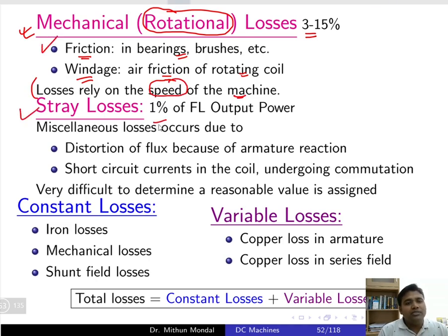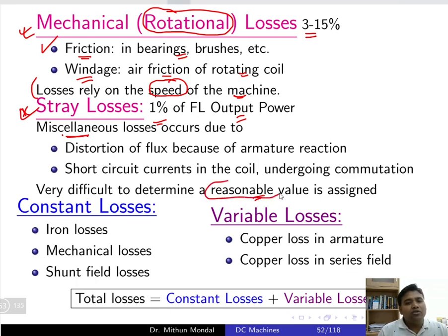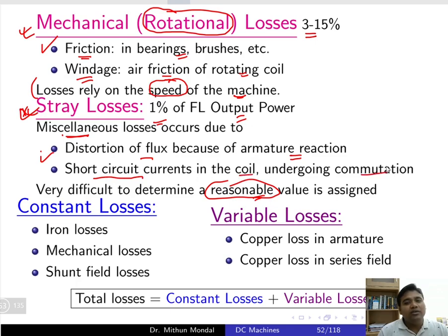Stray losses are around 1 percent of the full load output power. They are generally neglected as they are miscellaneous losses which are very difficult to calculate to a reasonable value. Stray losses are due to distortion of flux because of armature reaction and short circuit current in the coil undergoing commutation — essentially caused by flux distortion or short circuit current.